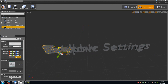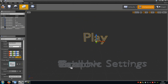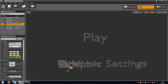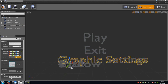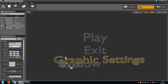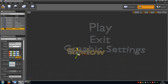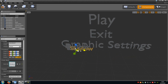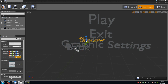So we select the play button and I will move it right up here. Then I will take the exit button and move it here. Then of course the graphic button — leave it like that. Then we get to the shadow button. This one I will scale down a little bit and place it right here.